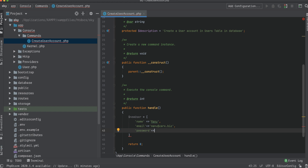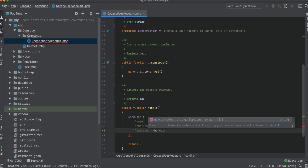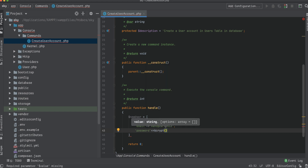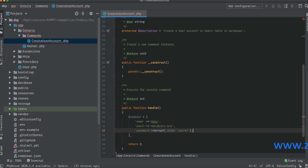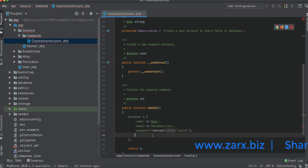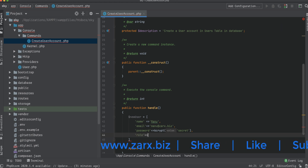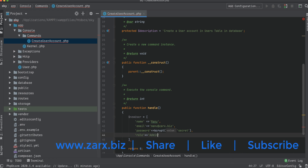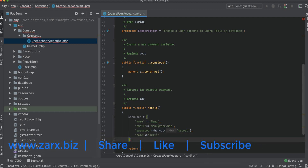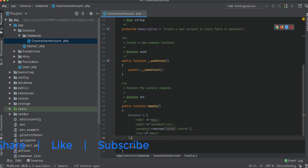Next we add 'password', which will be encrypted using bcrypt(), passing 'secret' as the password value. We can also add a 'role' field — let's set it to 'admin'. So those are the parameters for the new user array.